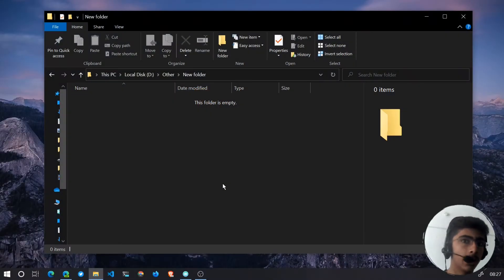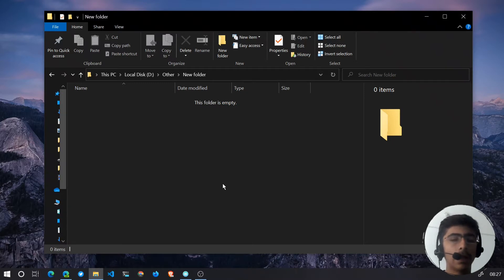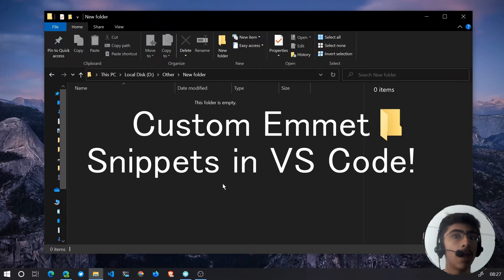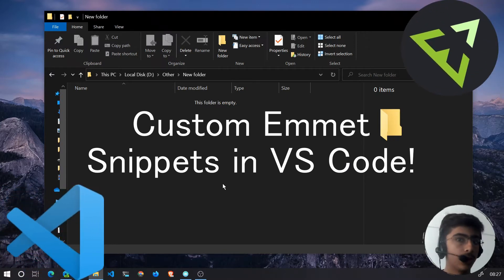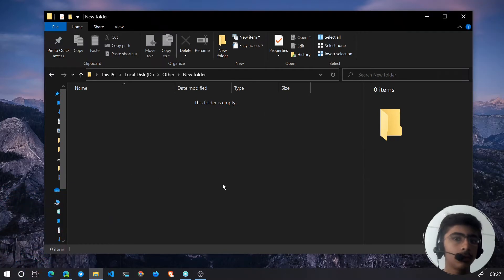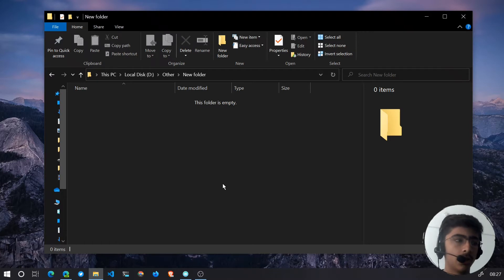Hello and welcome back to another video. In this video we'll be taking a look at how you can create custom Emmet snippets inside of VS Code. So let's get started.